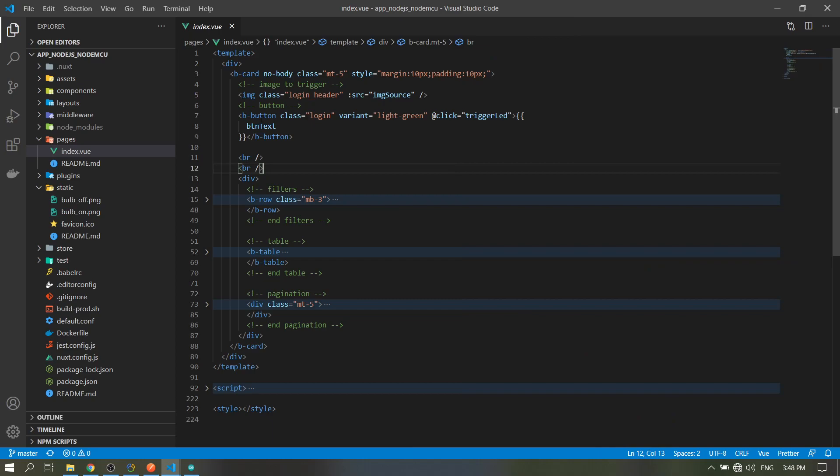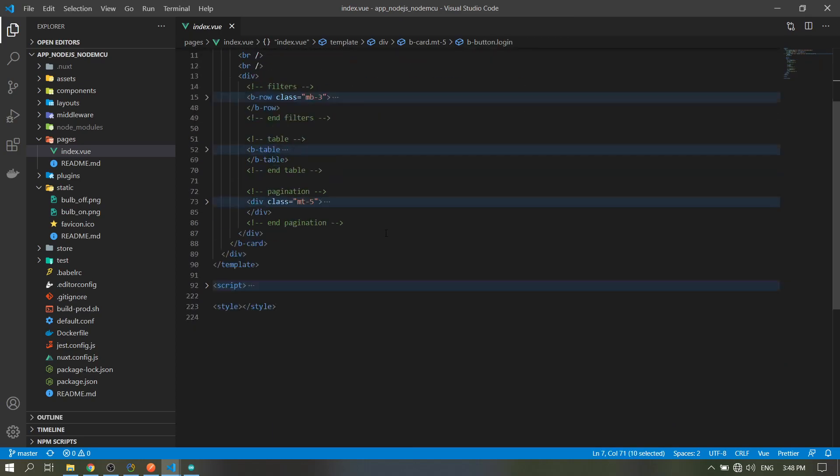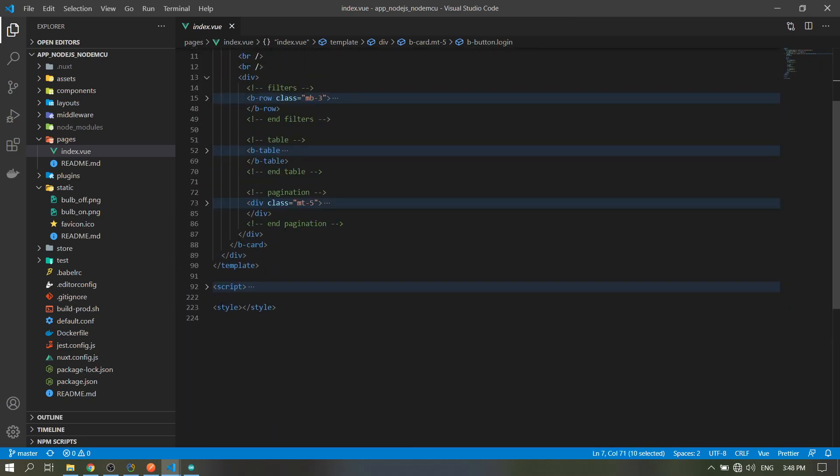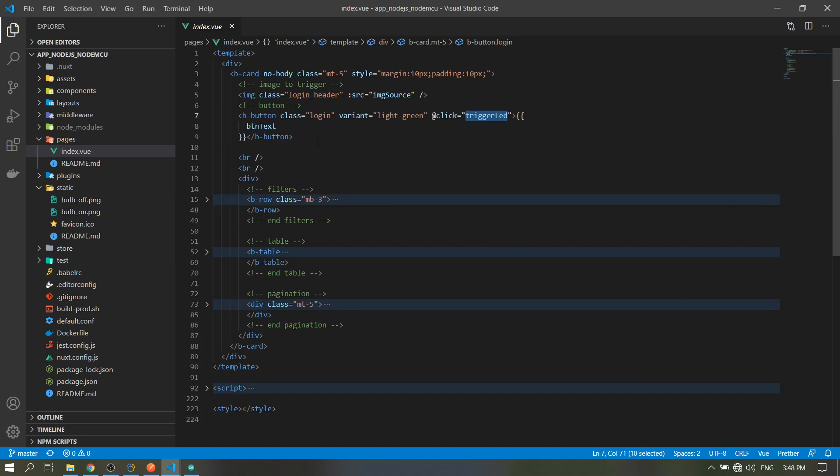When the button is clicked, it will run the method here - the trigger LED - so it will emit 1 or 0 to our server. Then the text is 'turn on' or 'turn off'.